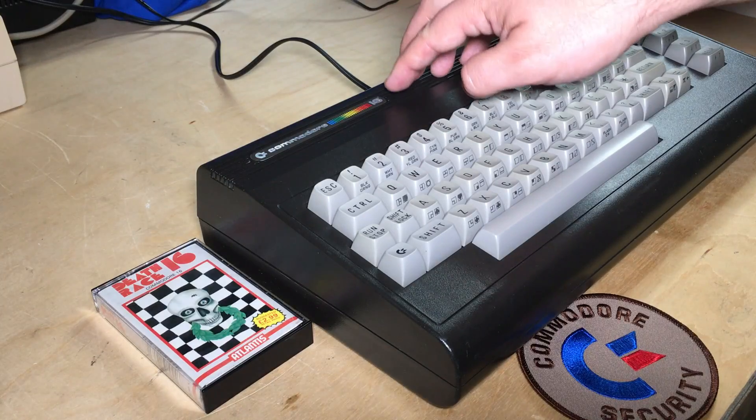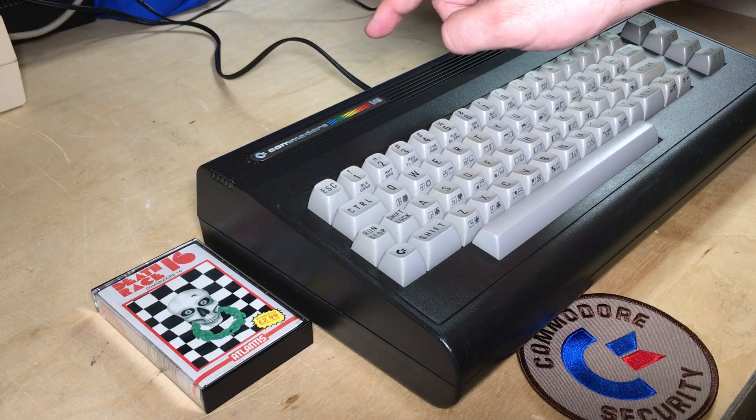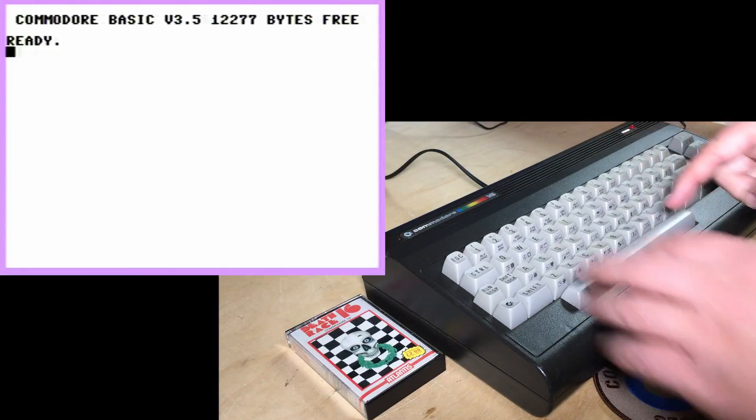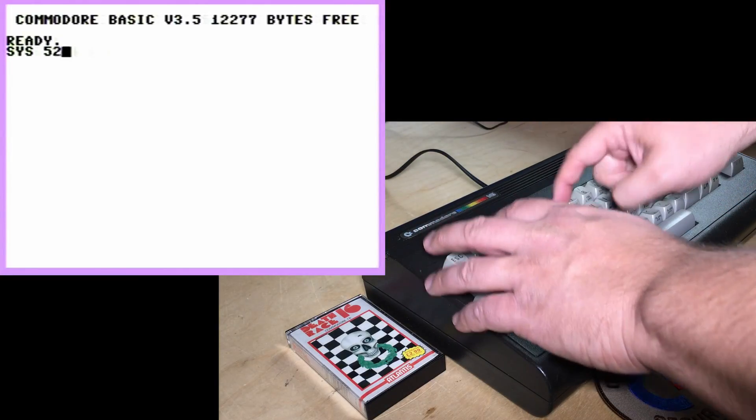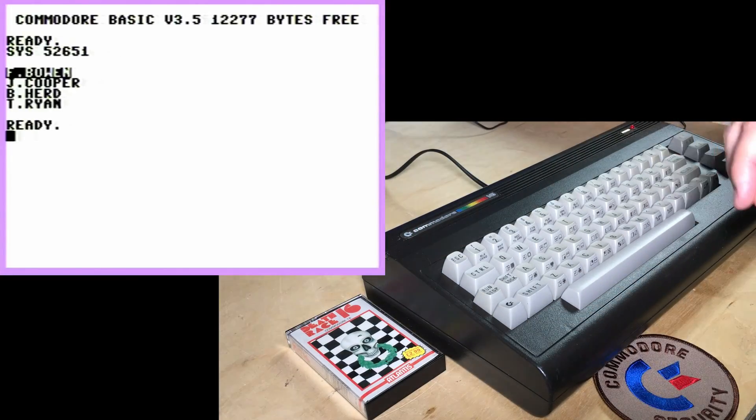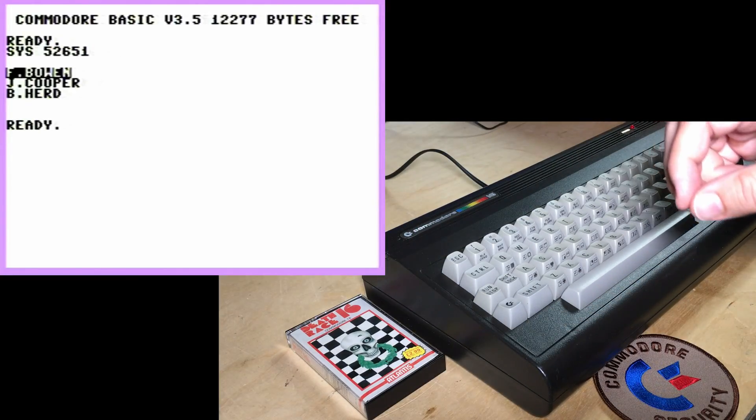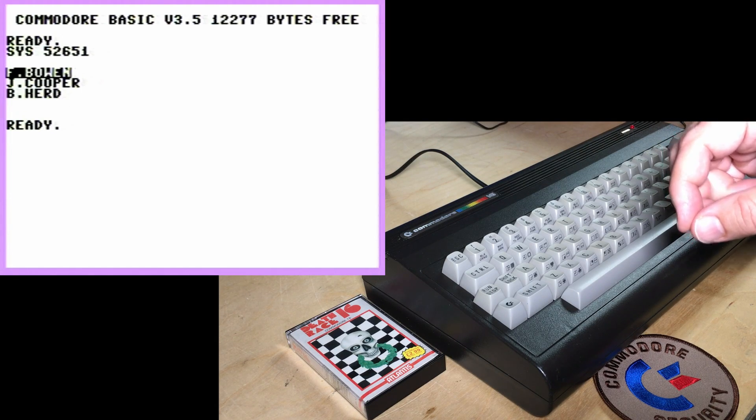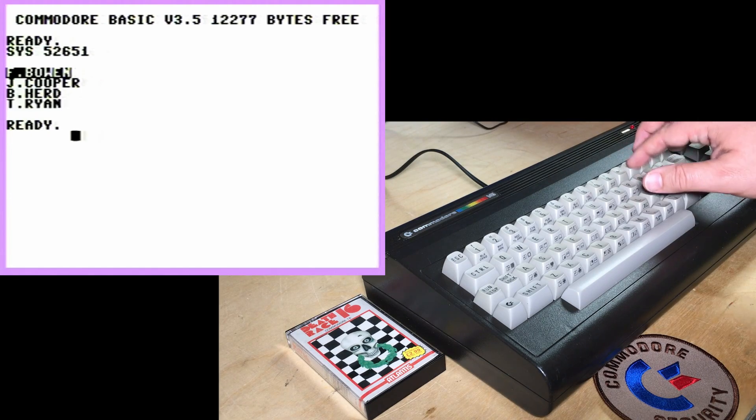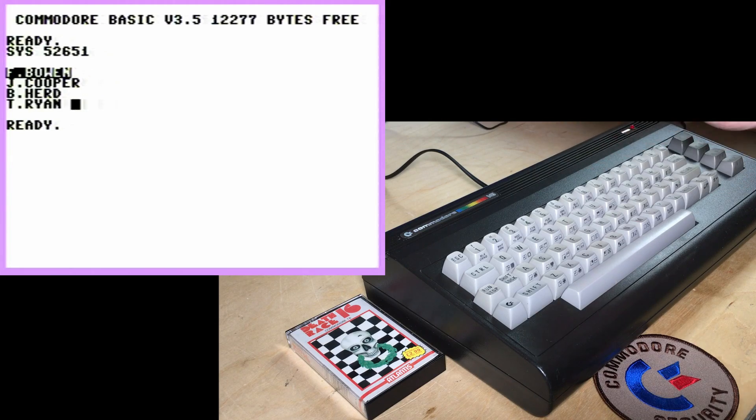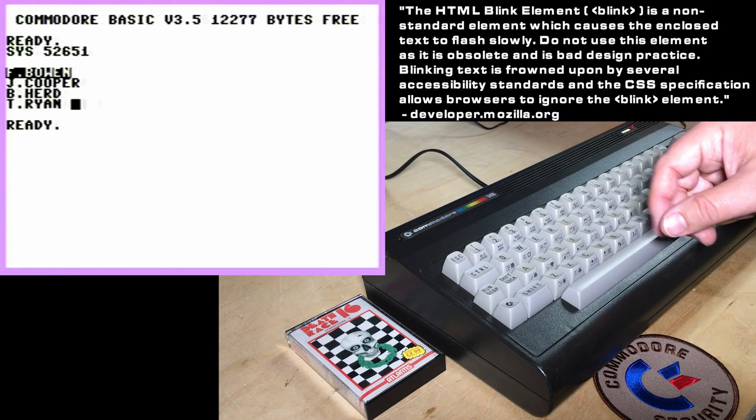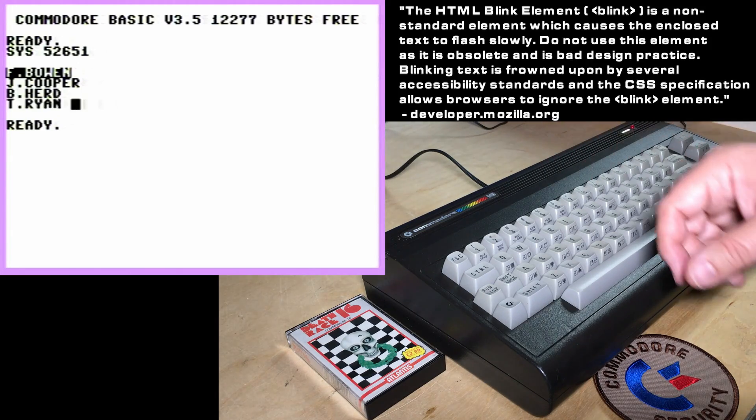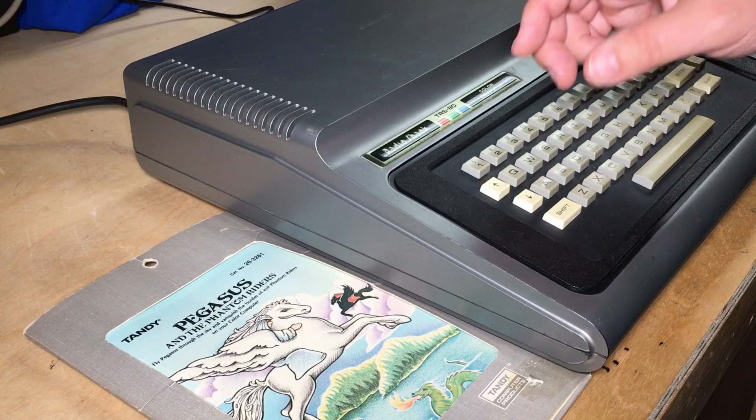And there's a similar Easter egg in this Commodore 16. Just type sys52651, and it prints the names of some of the developers. And look, Commodore 16 even has a blink attribute. Maybe that's where HTML got it from.